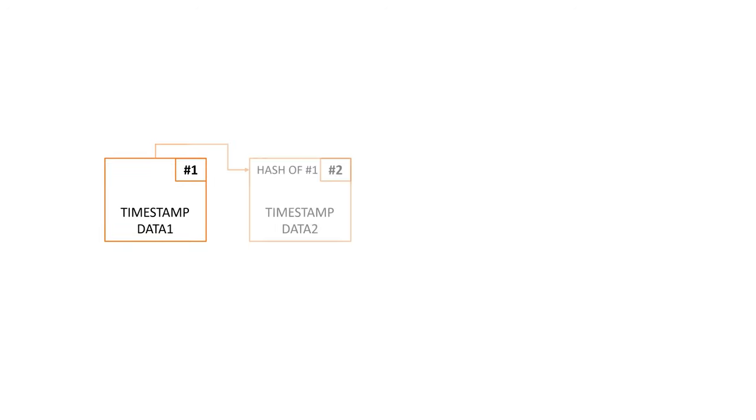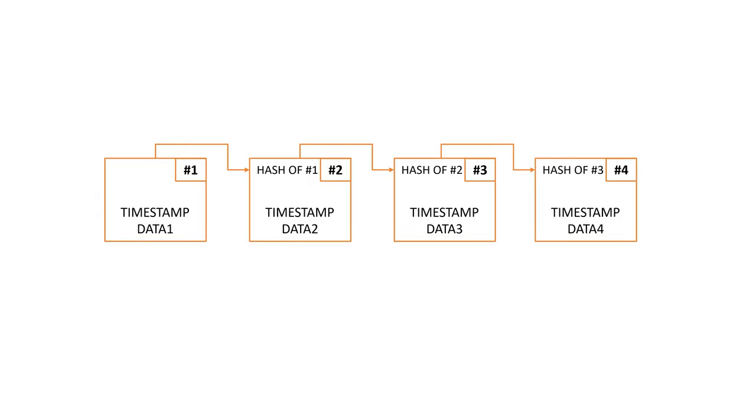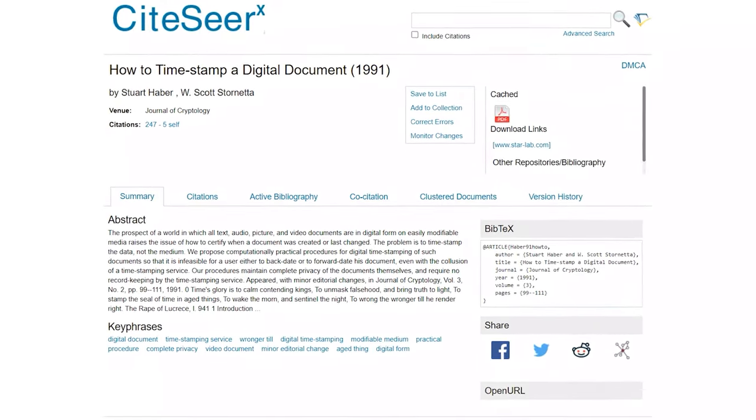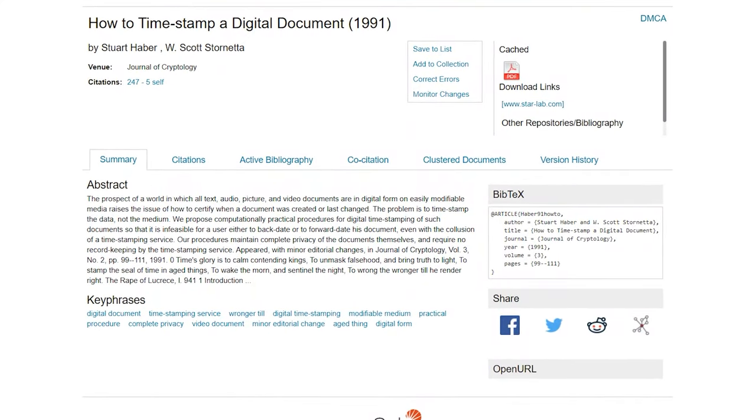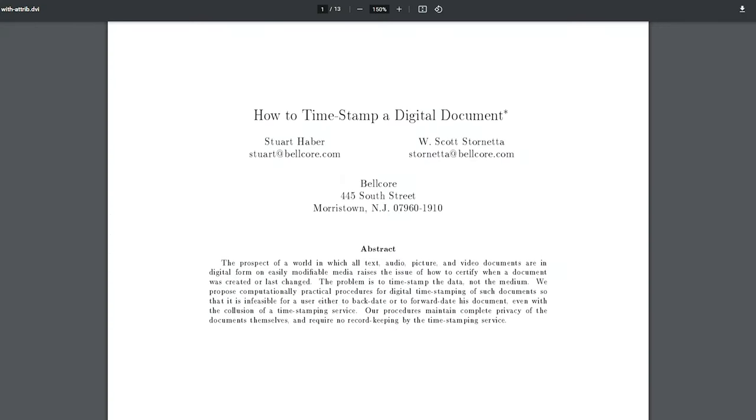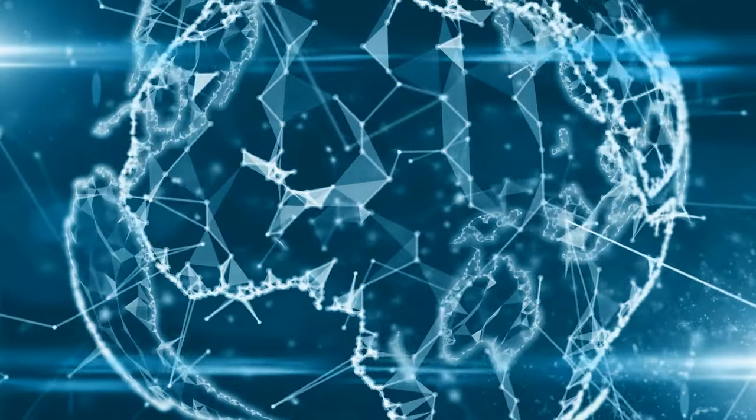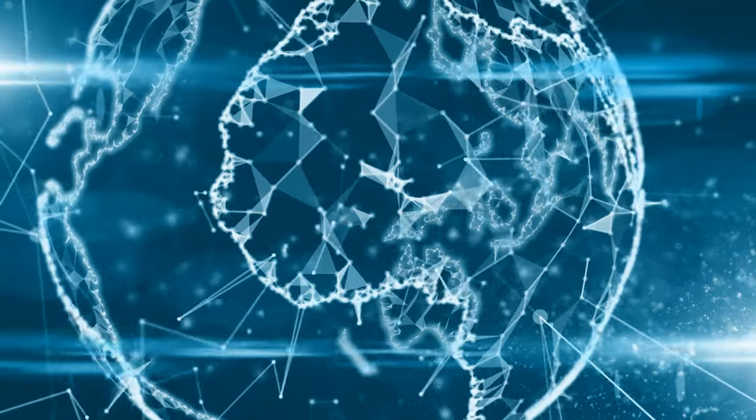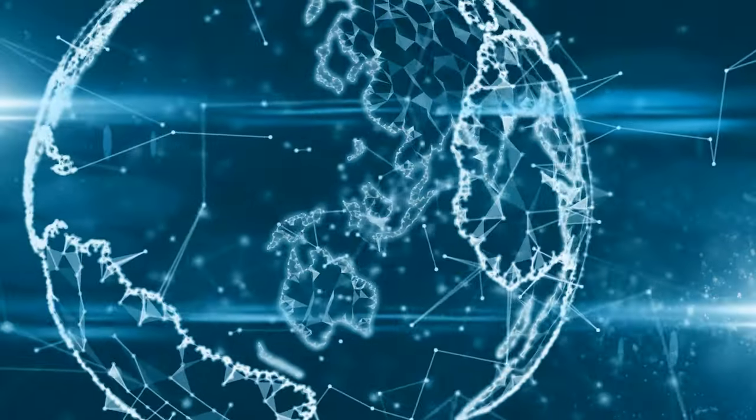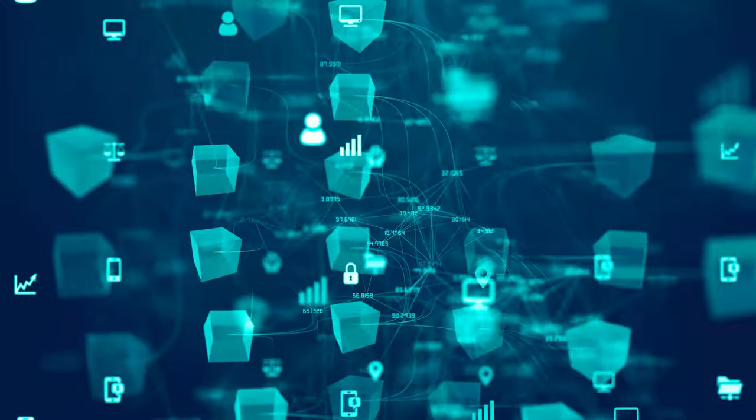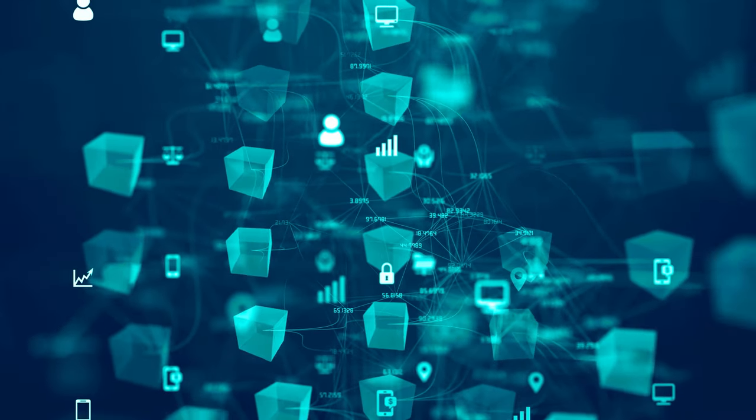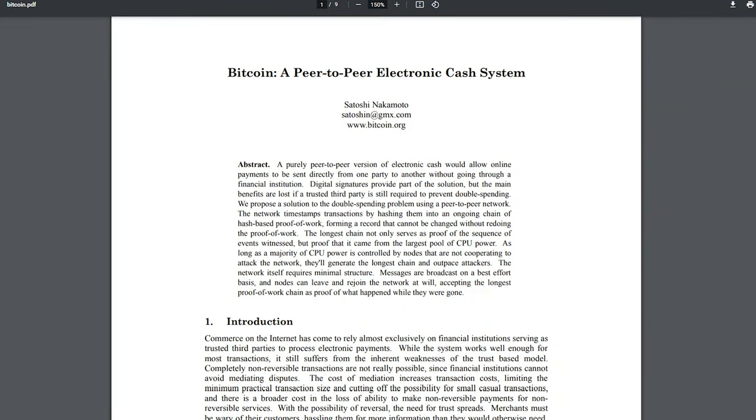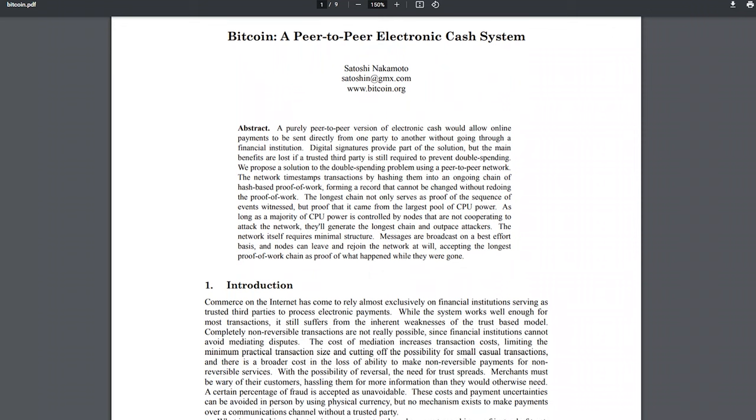Connecting timestamped chunks of data with hashes was invented by Haber and Stornetta in 1991. But nobody has ever called it blockchain because blockchain is more than just a chain of blocks. The blockchain is about how these blocks are created and validated. With blockchain, blocks are created as a result of an open, decentralized and uncensored competition.